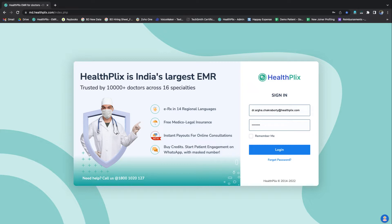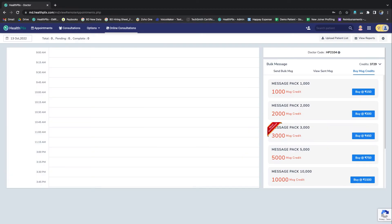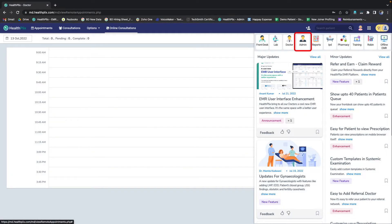To begin, login to the EMR platform using your credentials. Click on the user navigation icon and then select the admin user icon.